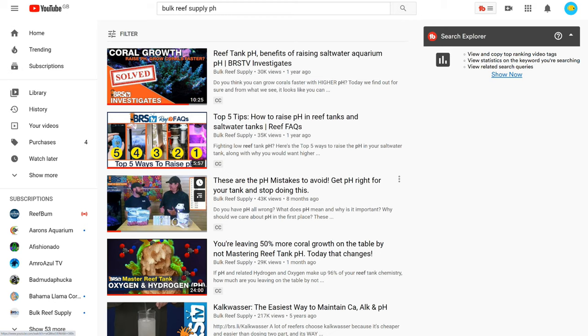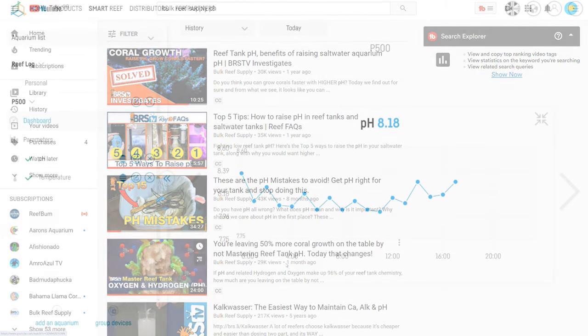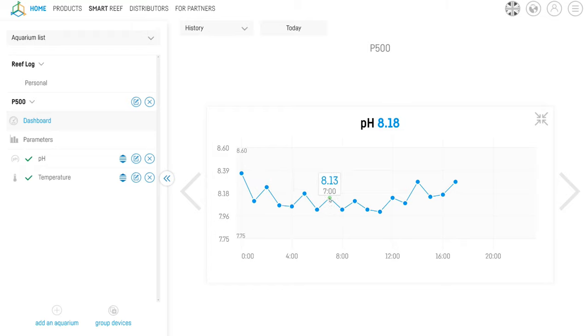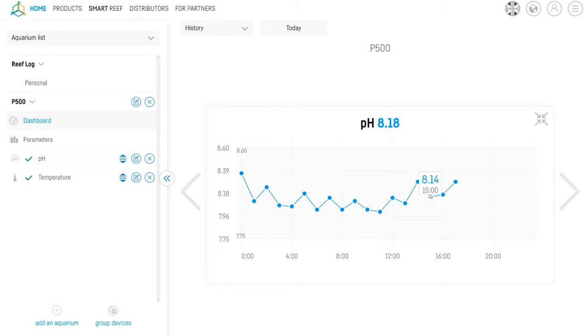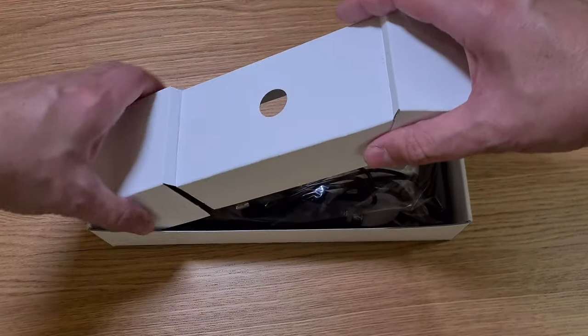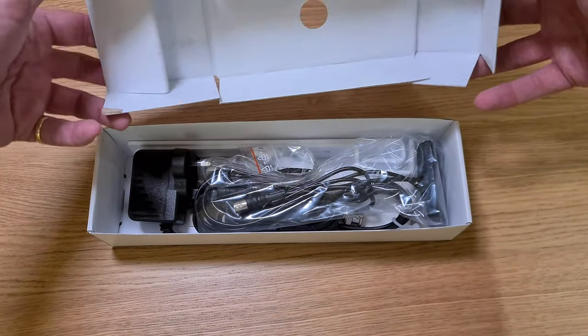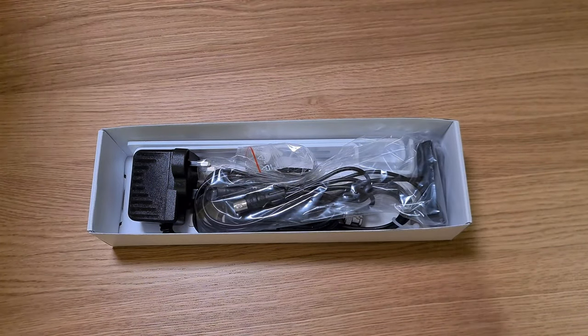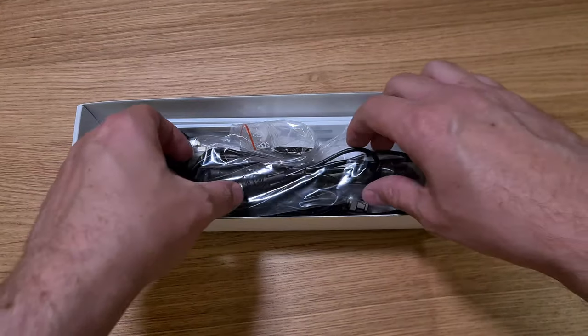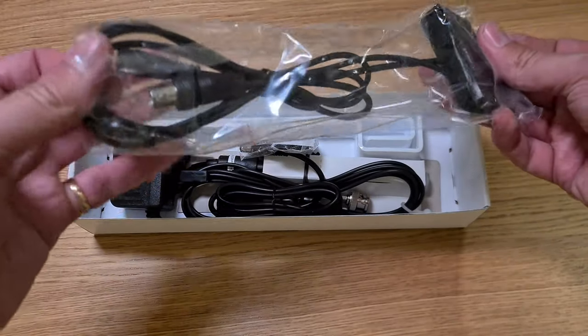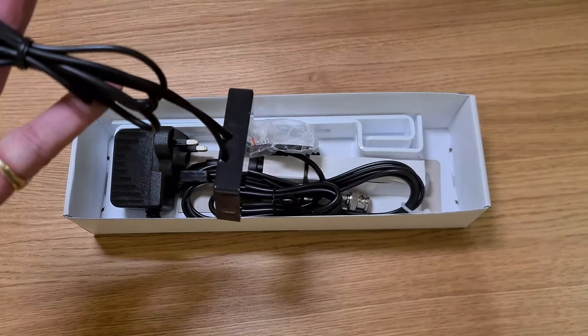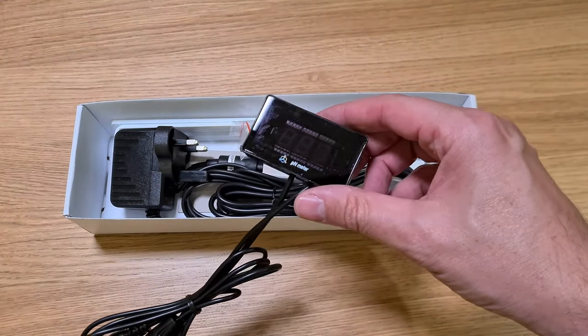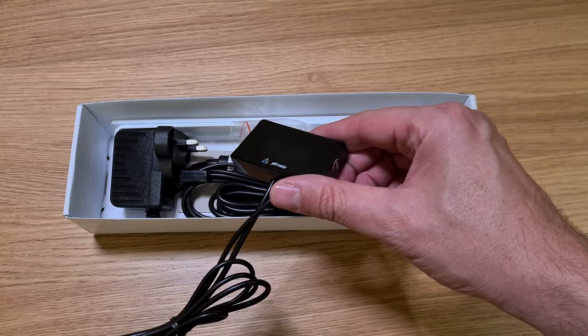Now pH changes constantly throughout the day, so it's not something you can just test for once a week like with most parameters, and it will usually dip overnight. So if you want to measure it, it's important to track it properly. pH is also an indicator of your alkalinity level, so if your pH meter is reading particularly low, you also know that your alkalinity needs attention. And given that alkalinity is the most important parameter to constantly monitor in a reef tank, getting alerts when your KH is too low is a really handy side benefit of measuring pH.